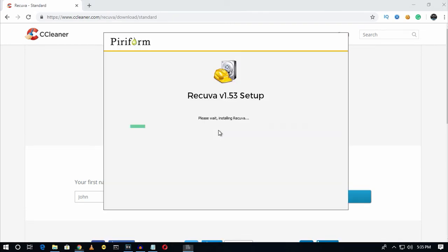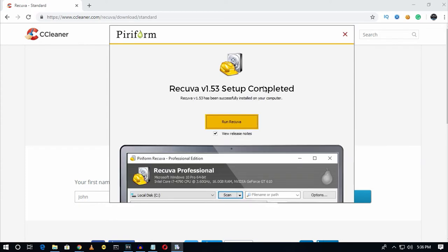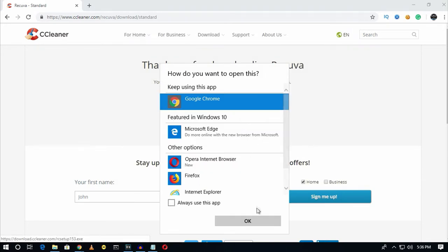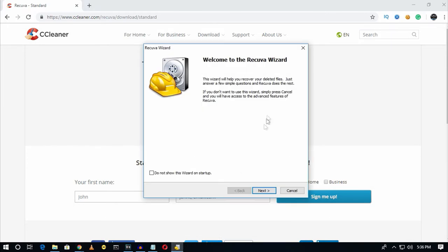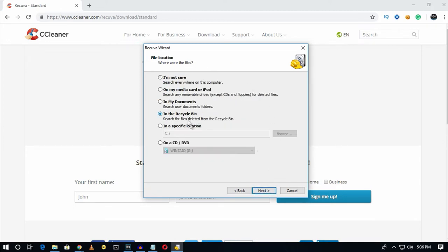Click on 'Install'. Once installation is complete, click on 'Run Recuva', then click 'Next'. Choose which type of file you want to recover — for example, documents, pictures, or music — then click 'Next'. Select the location from where you need to recover your deleted files, click 'Next', and then click 'Start'.